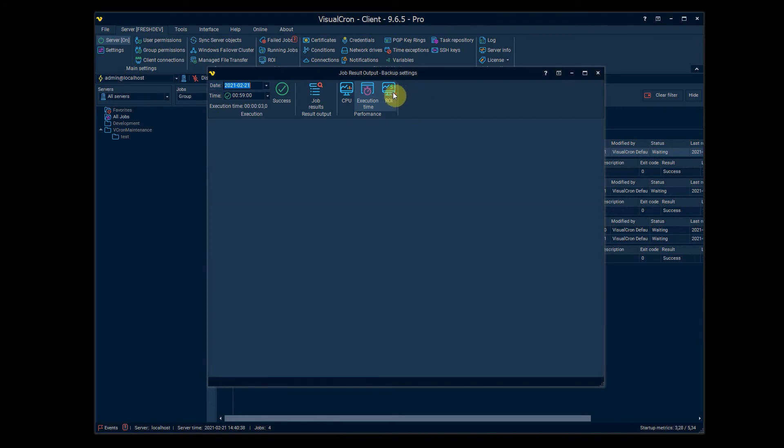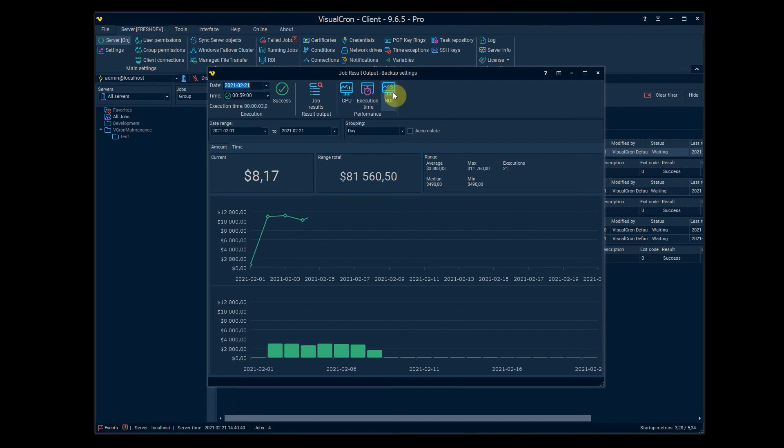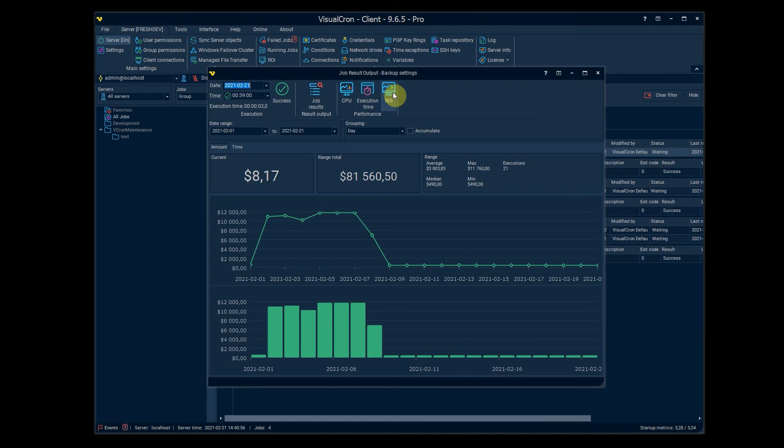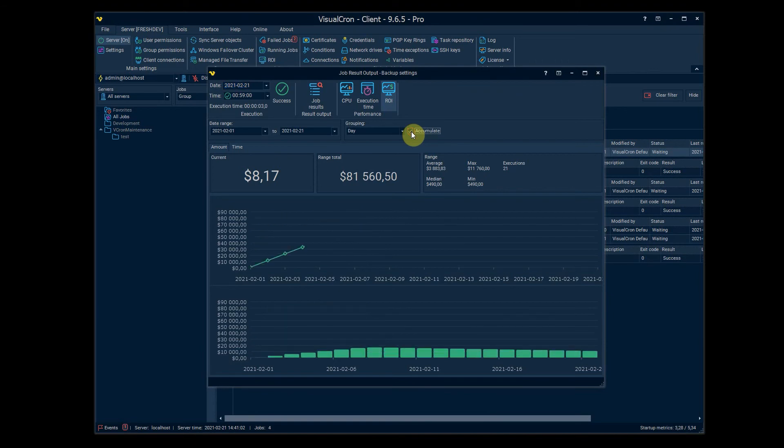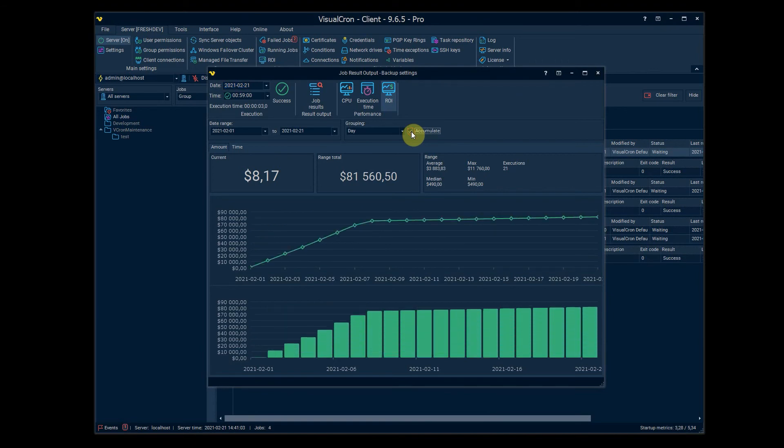In another video we are mentioning the ROI stats and in short here we can say that you are able to record how much you earn or save by scheduling a task into VisualCron. You can see this view per job here, you can see this as a whole on all jobs in another window, you can have this accumulated value here as well.